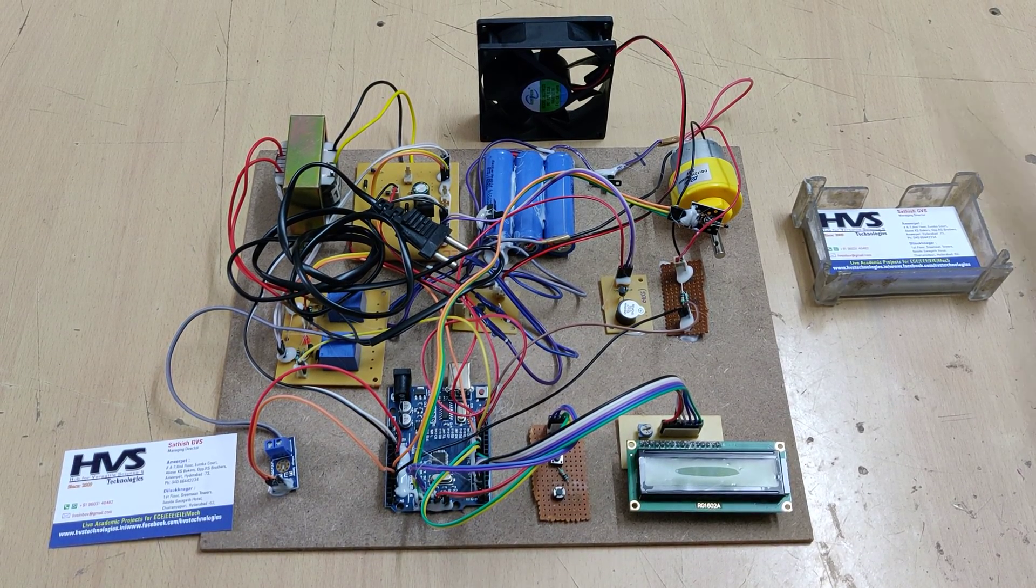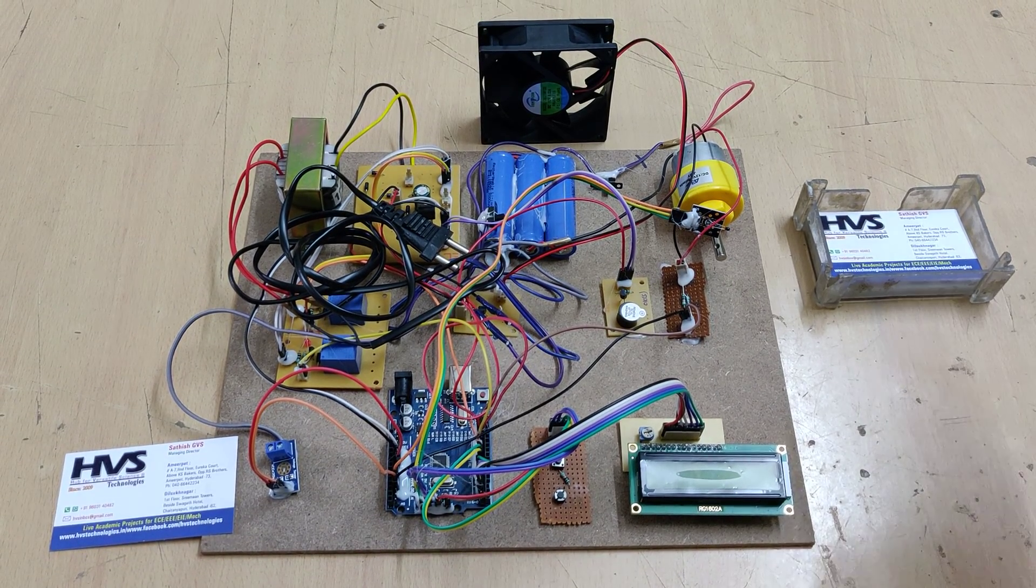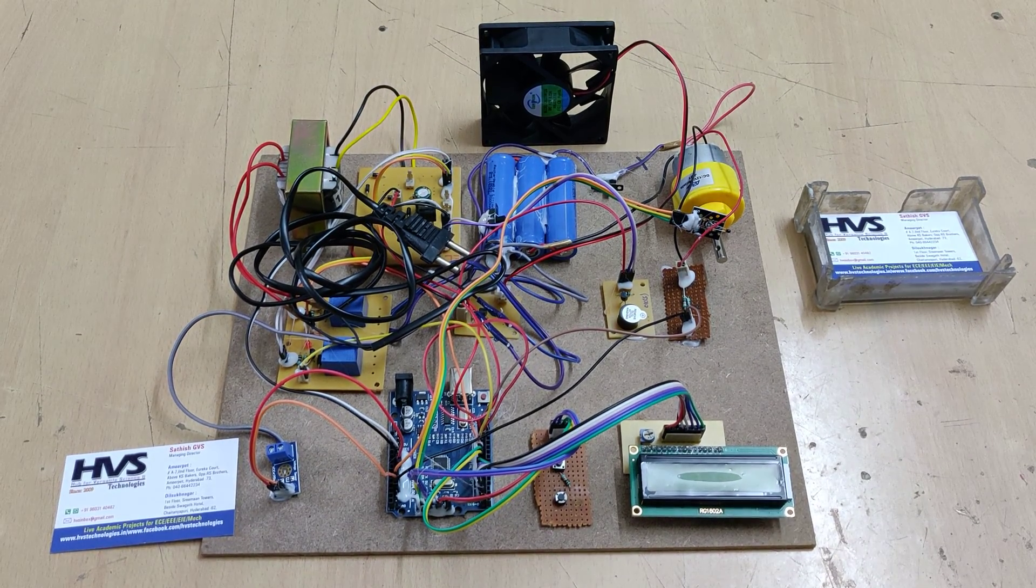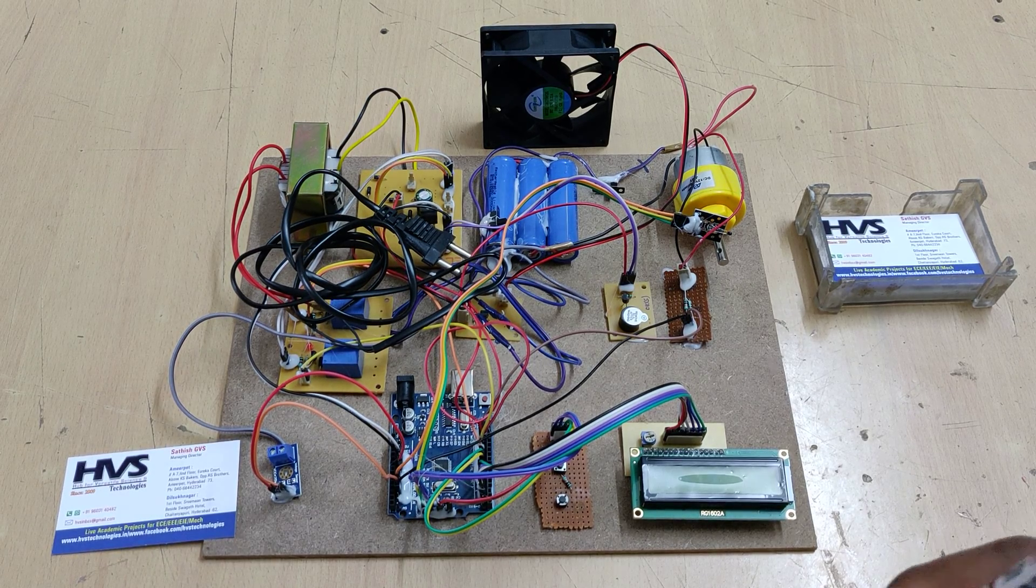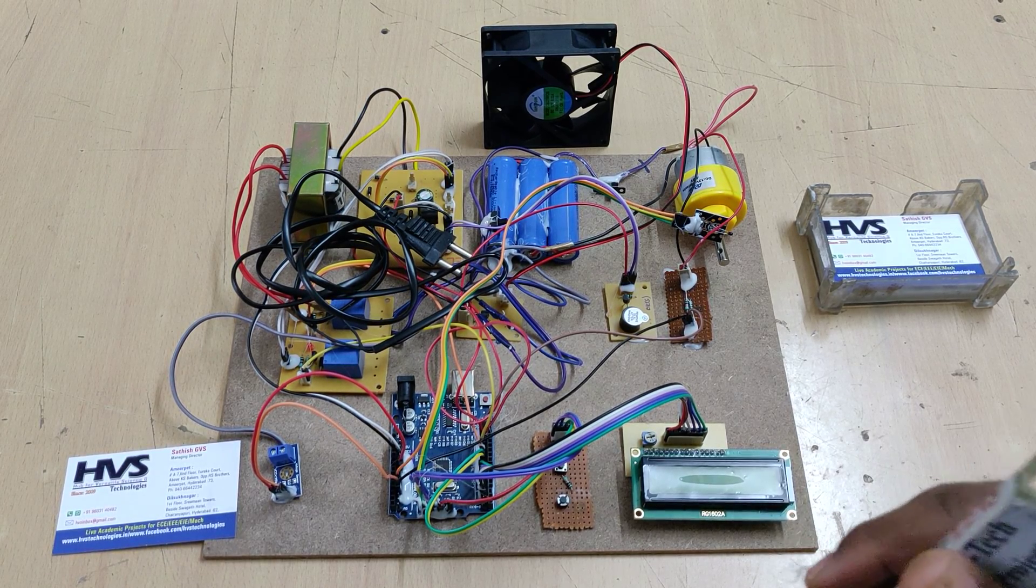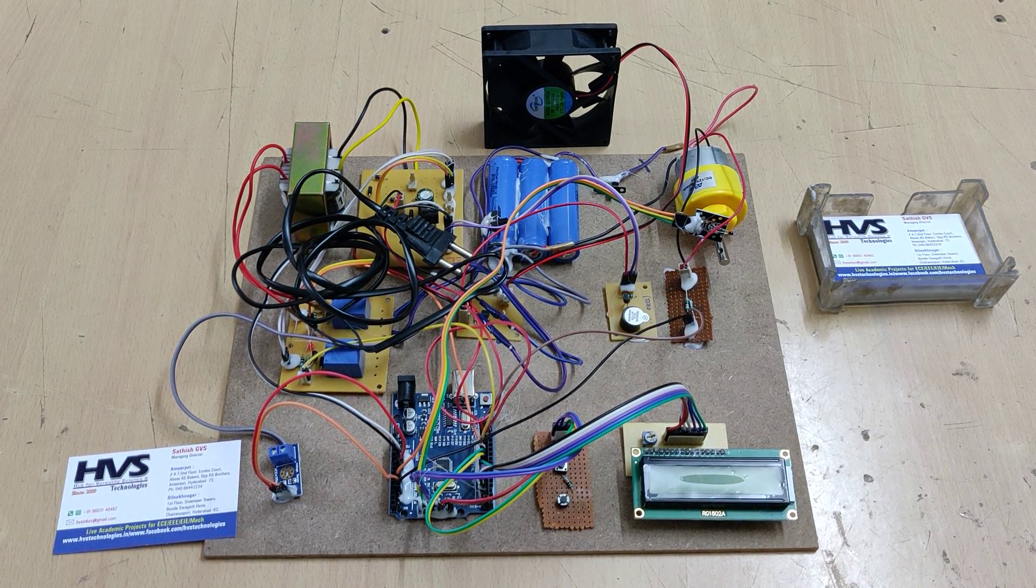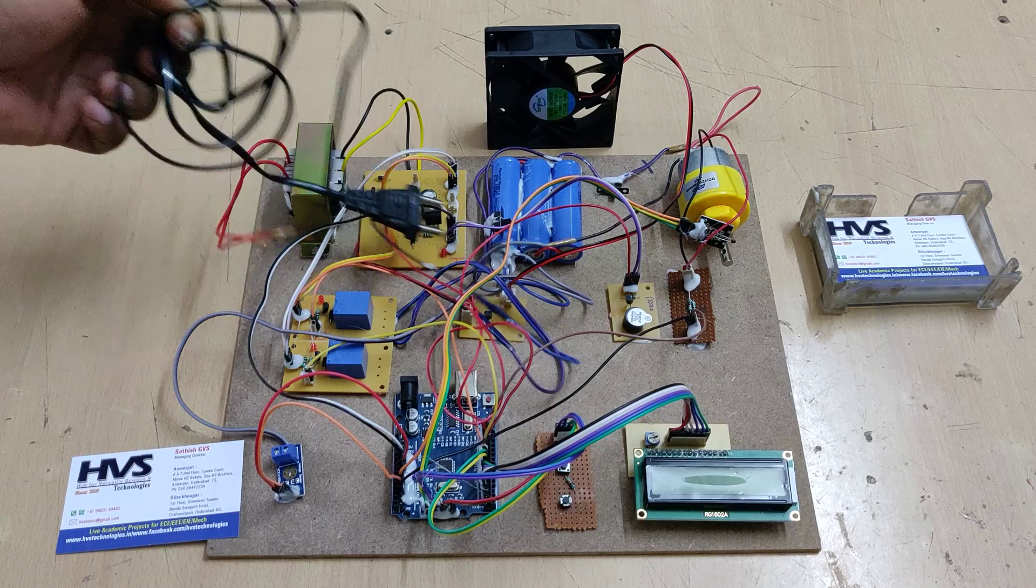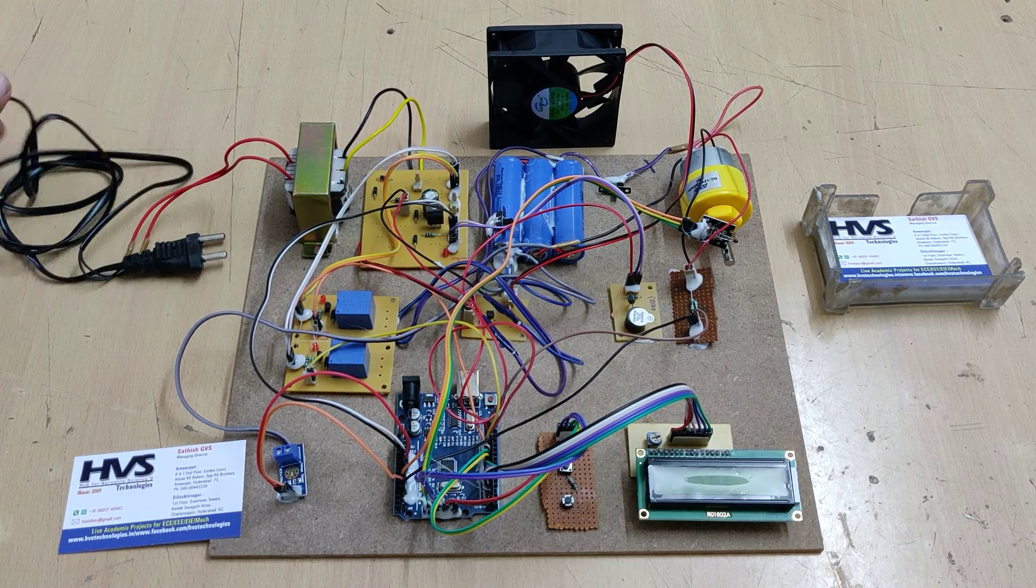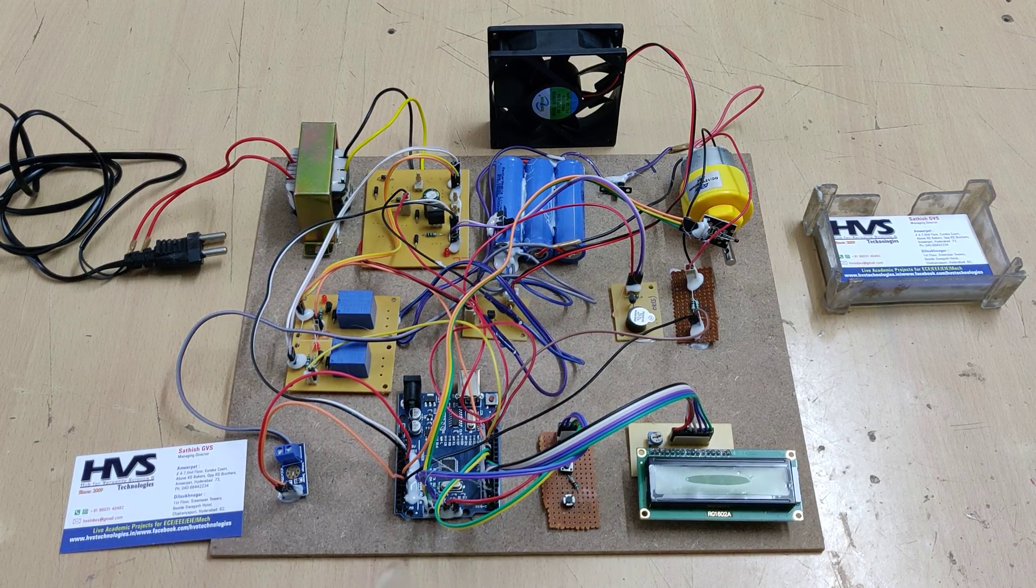Welcome to the project demonstration of electrical vehicle battery management system with charge monitoring and fire protection system. Here we are developing the project using Arduino Uno.